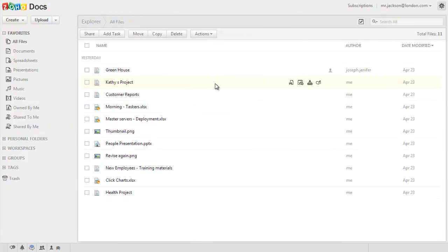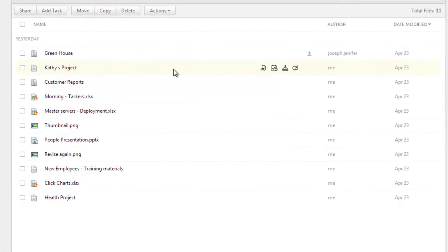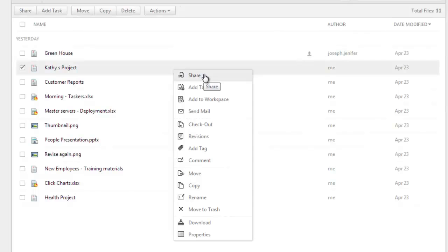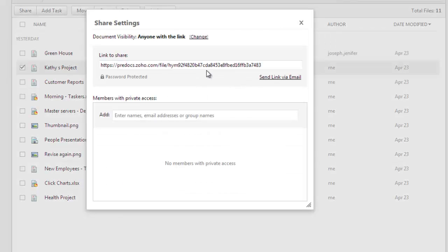Sharing documents with Zoho Docs is not only secure, but can also be done in an instant with just a click of your mouse. You can share documents with individuals and custom created groups in Zoho Docs. To share a file, just right click on the file and choose Share.